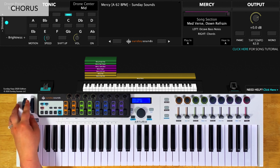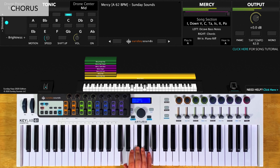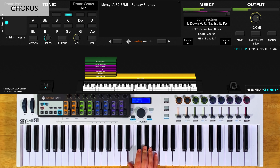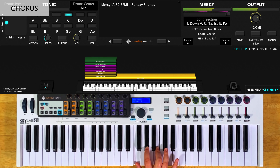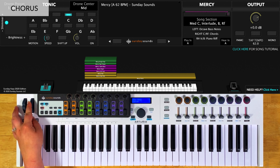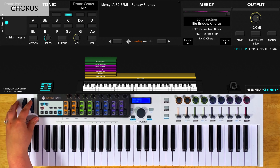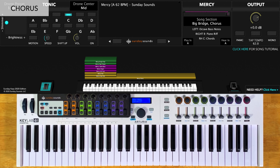For the down chorus, you'll have the song section control all the way down. You're going to play octaves in your left hand and chords in your right hand. You can voice these chords however you'd like. For the medium chorus, you'll have the song section control at two thirds — play octaves in your left hand and those same chords in your right hand. For the big chorus, you'll have the song section control all the way up and you'll play everything the same way as the previous choruses.